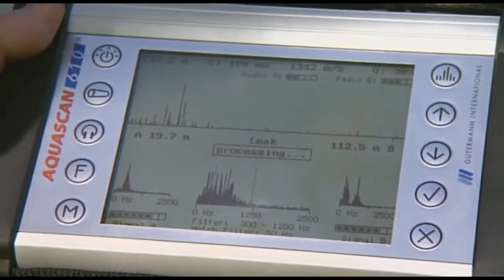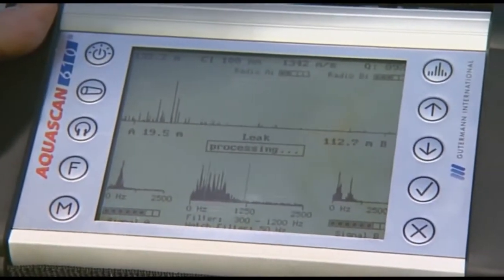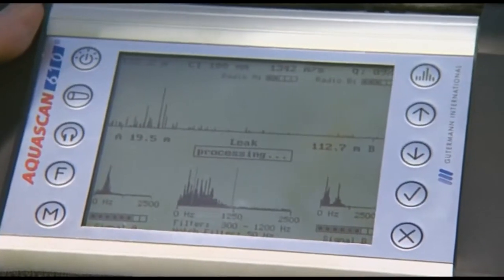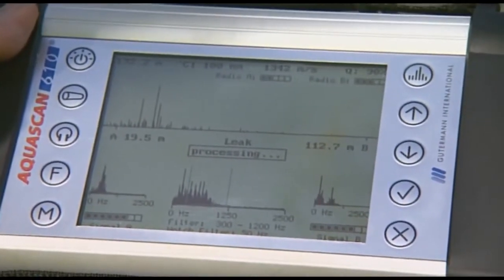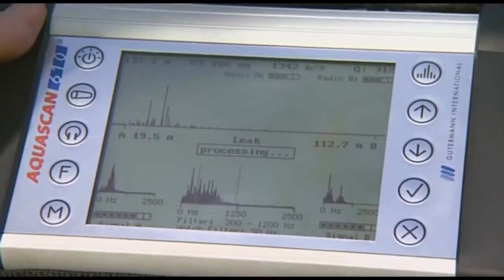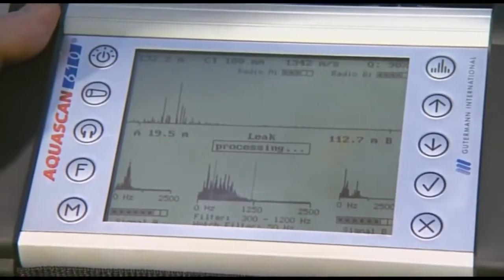A peak appears almost instantly, advising us the leak position is about 19.5 metres from sensor A.